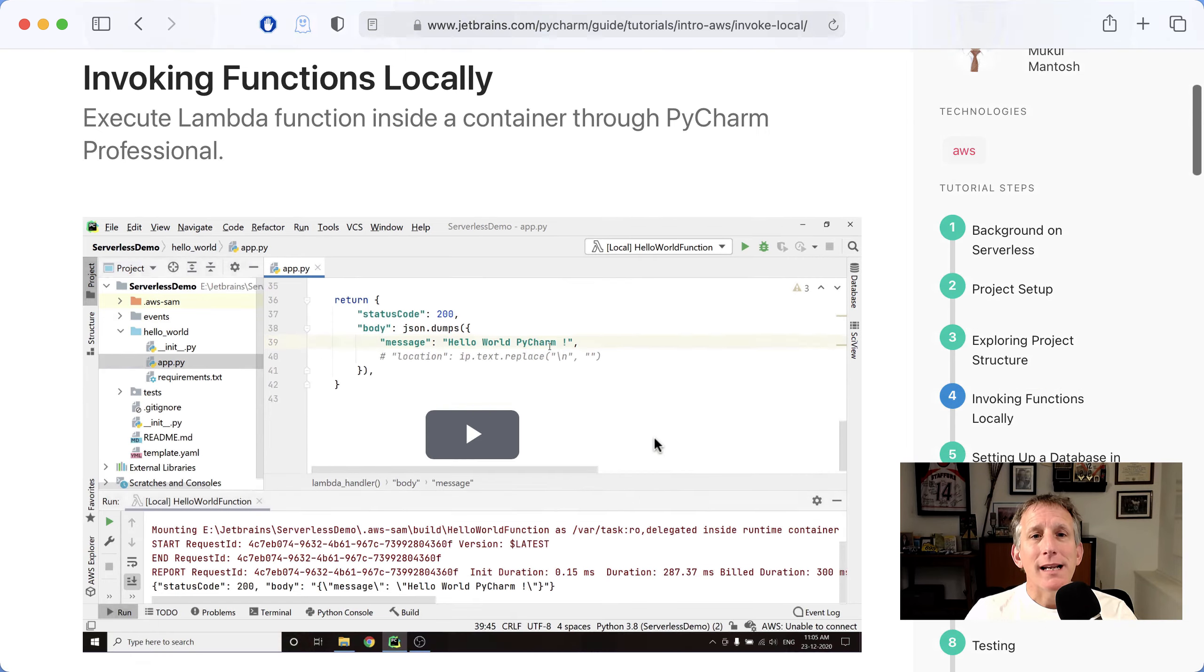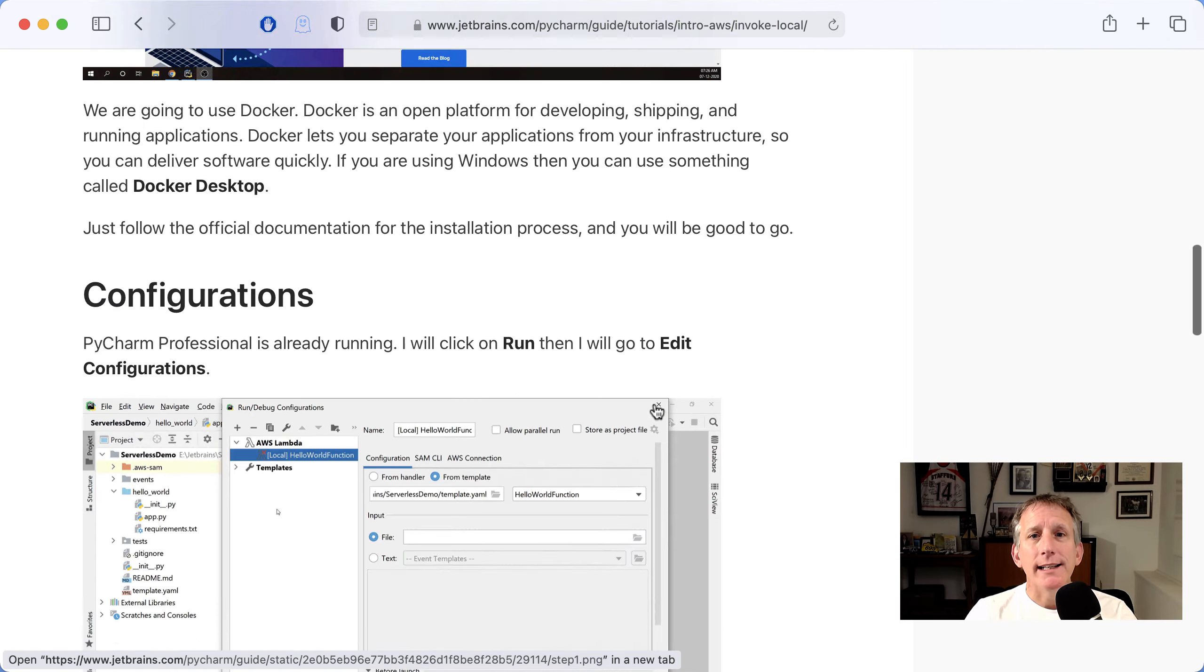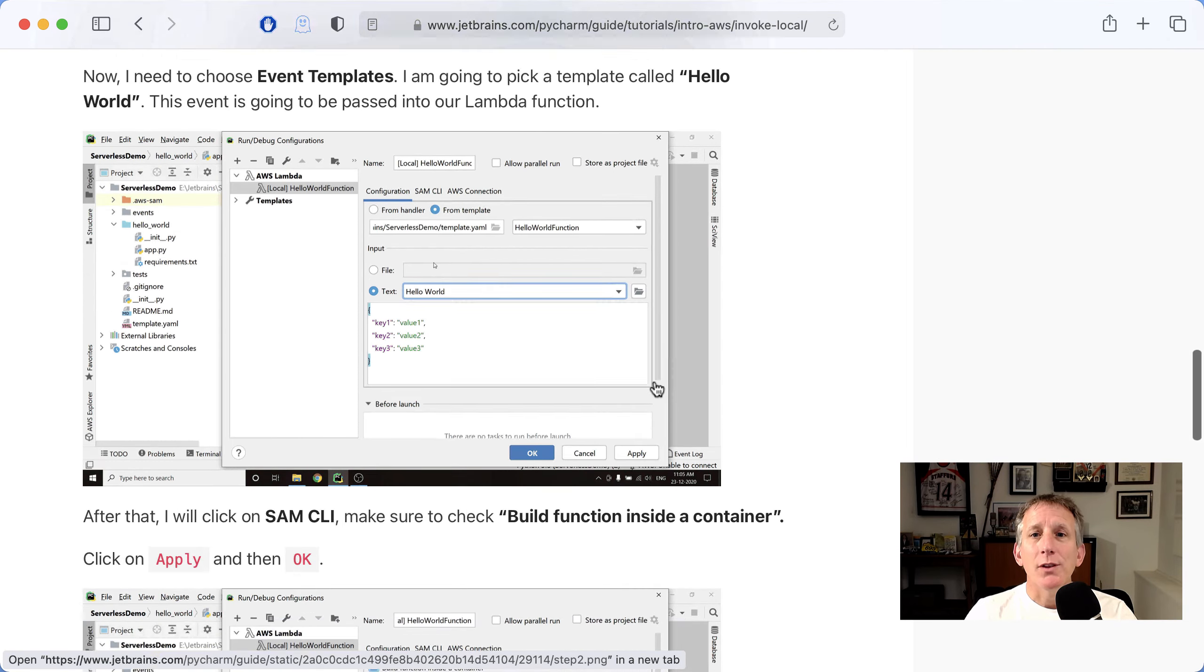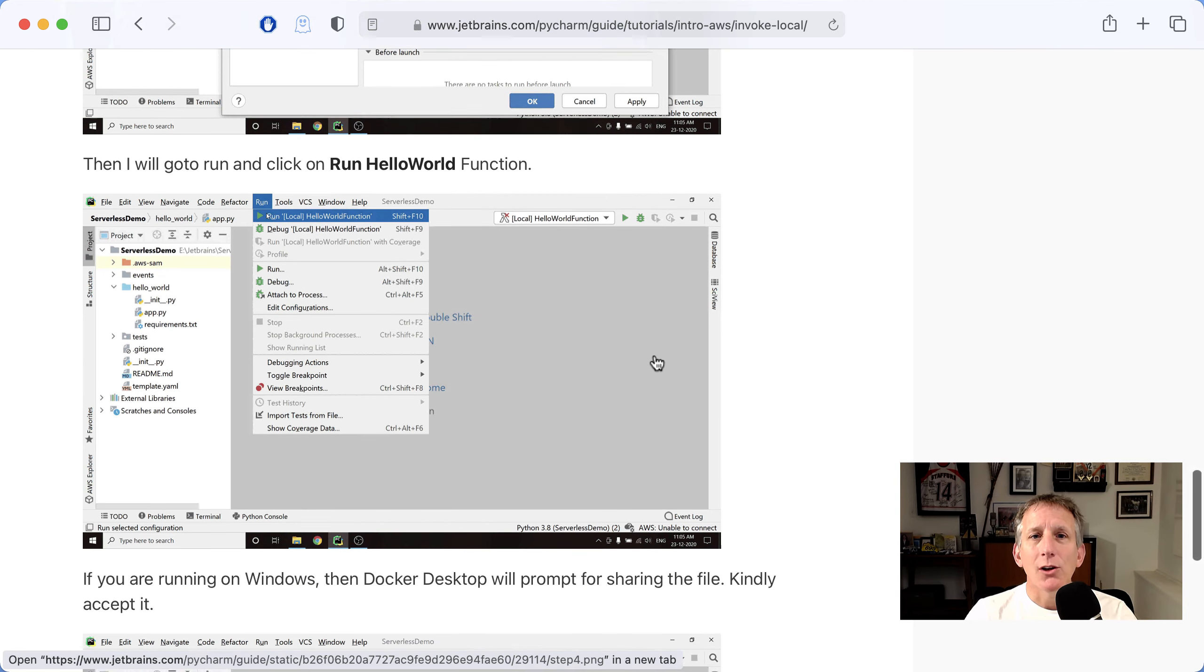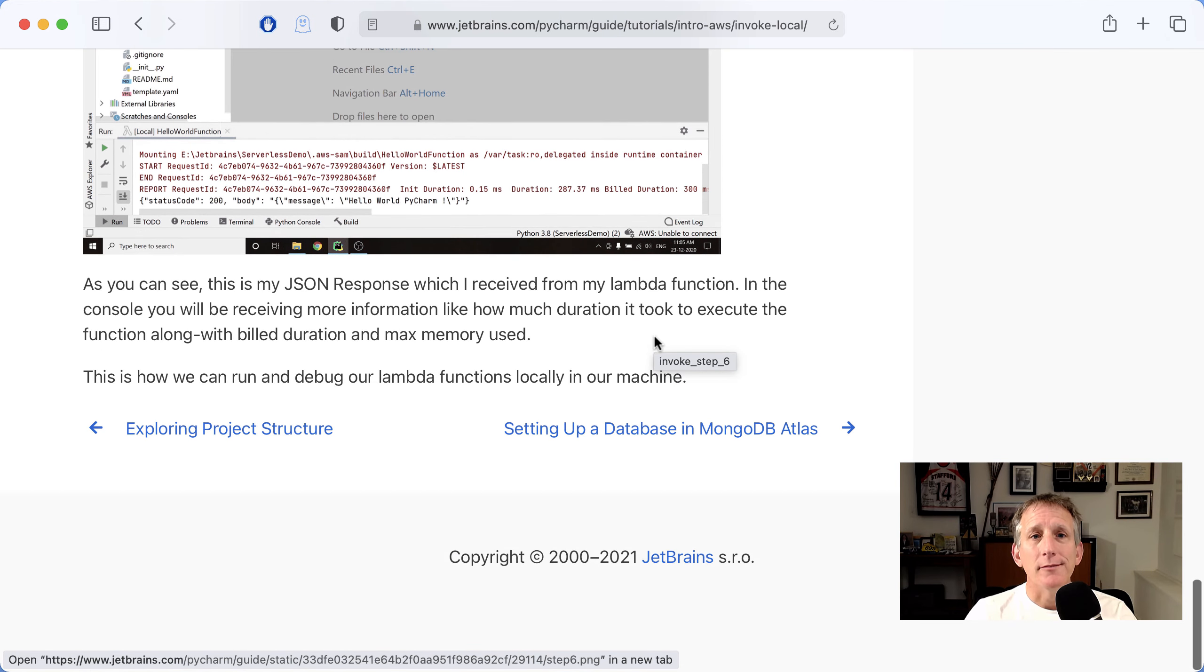Setting up a Docker configuration in the IDE, to then run a Lambda function locally, which returns some JSON.